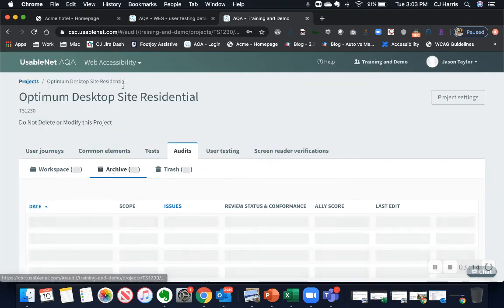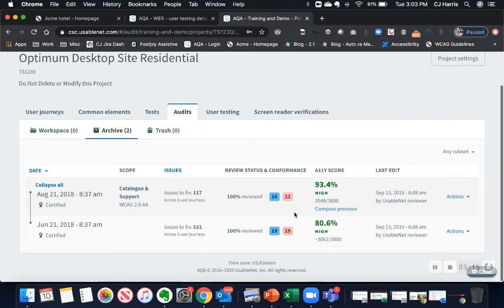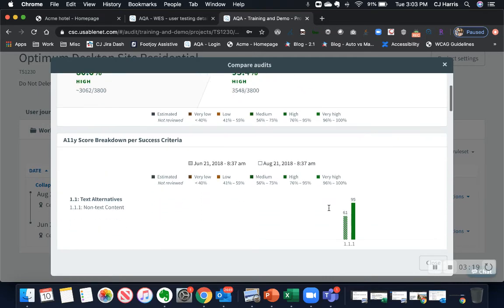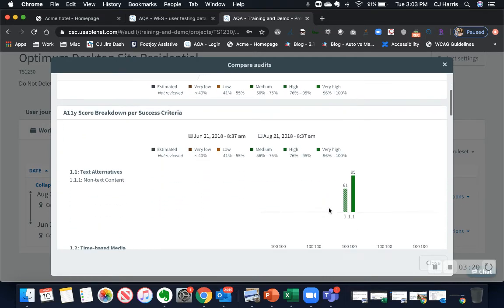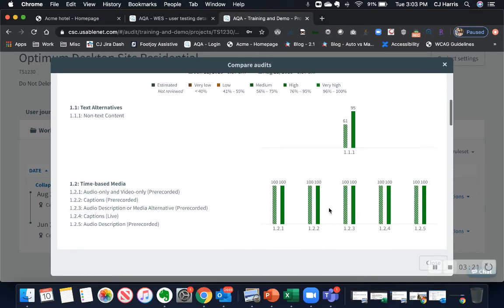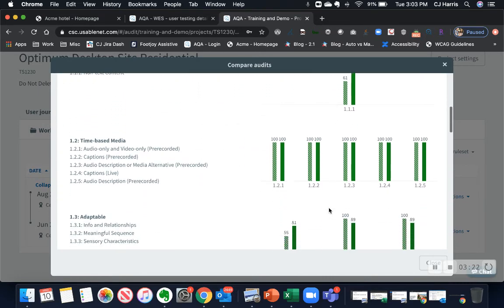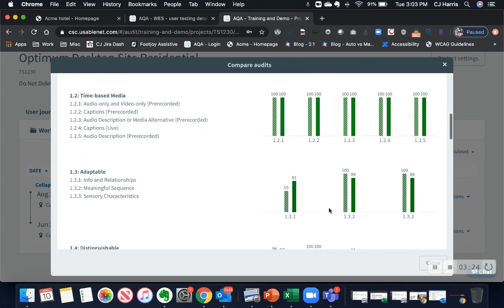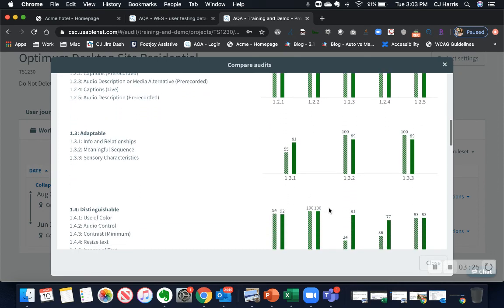Back on the reporting side, a powerful feature is the ability to compare test results and progress over time. This helps you demonstrate and document improvement over time.